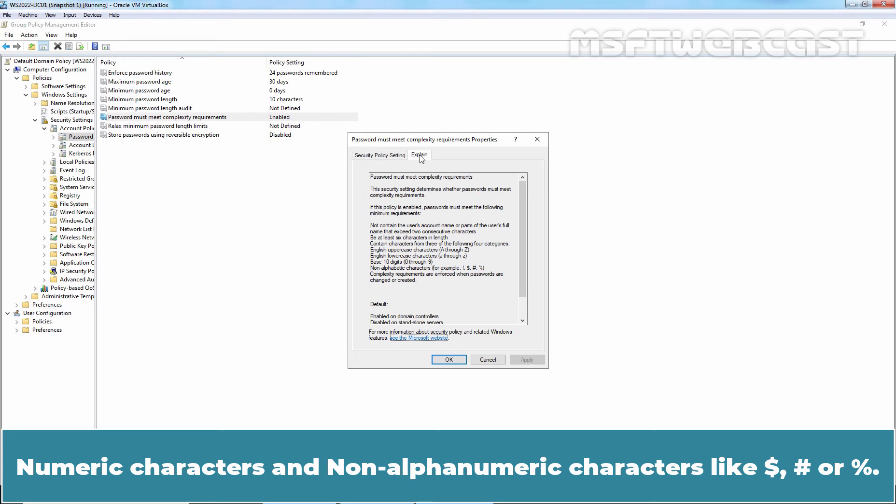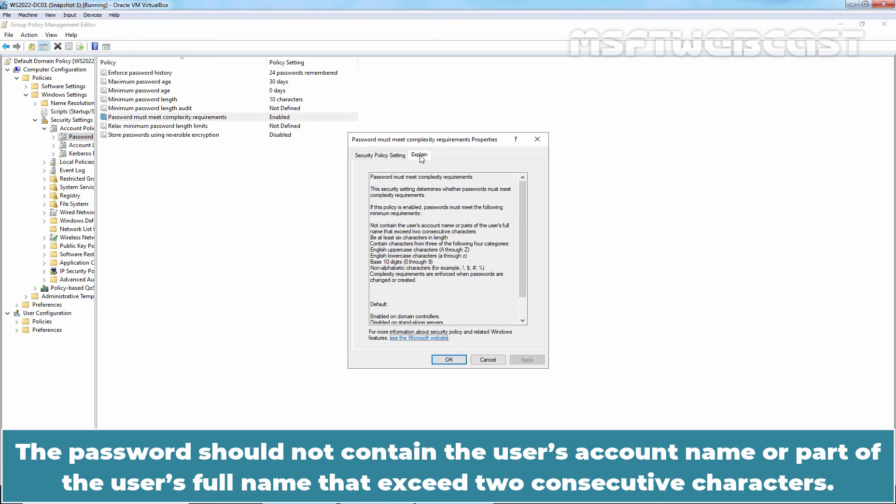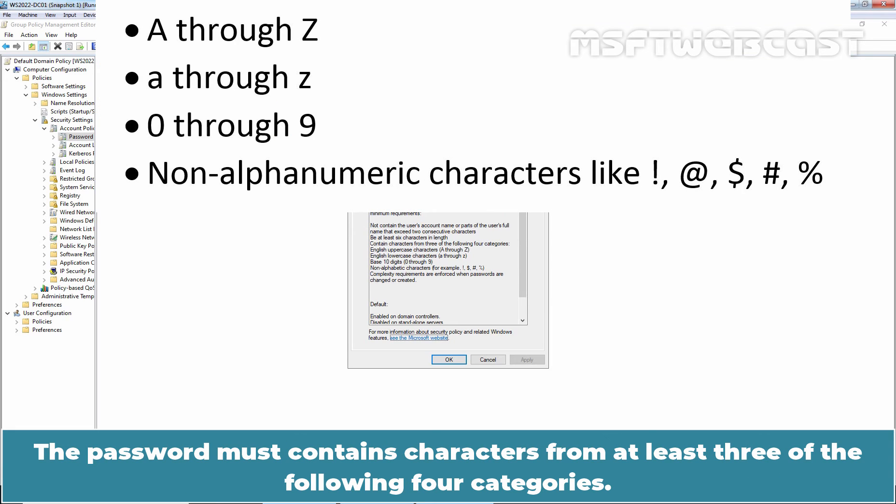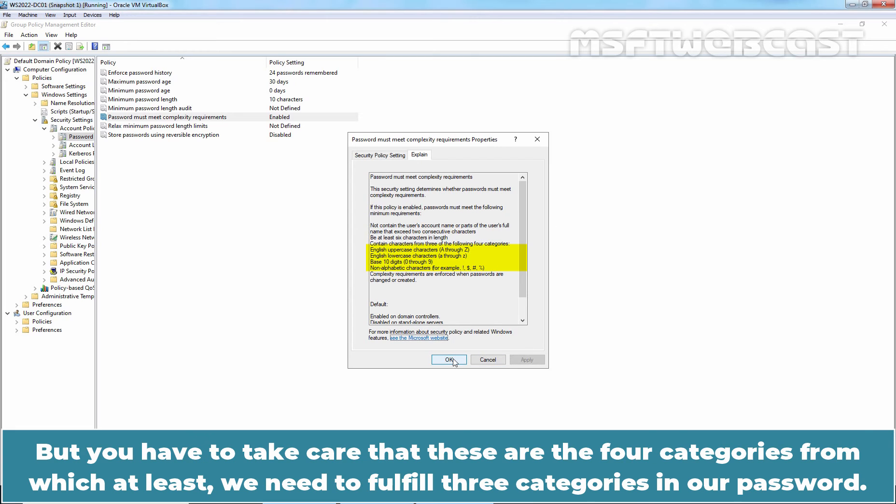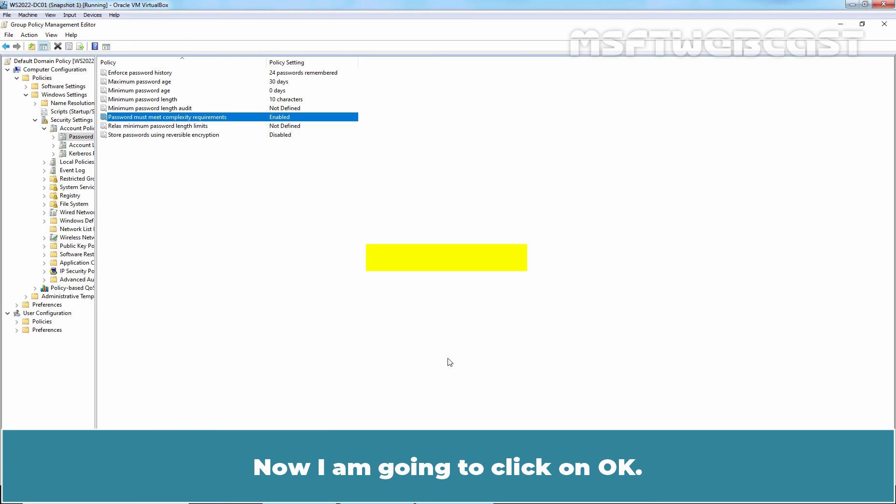Complexity requirements typically require the password to include a mix of upper or lower case letters, numeric characters and non-alphanumeric characters like dollar sign, hash or percent. The password should not contain the user's account name or part of the user's full name that exceeds two consecutive characters. The password must contain characters from at least three of the following four categories. Since this policy is already enabled, we are not going to change any settings. But you have to take care that these are the four categories from which at least we need to fulfill three categories in our password. Now I am going to click on OK.